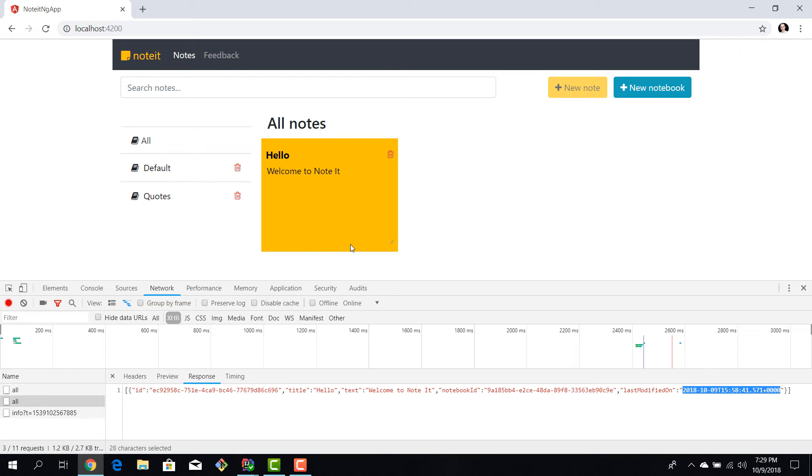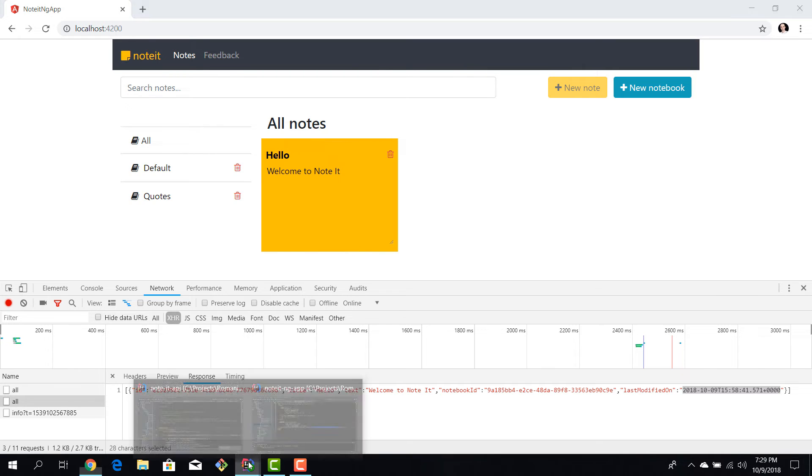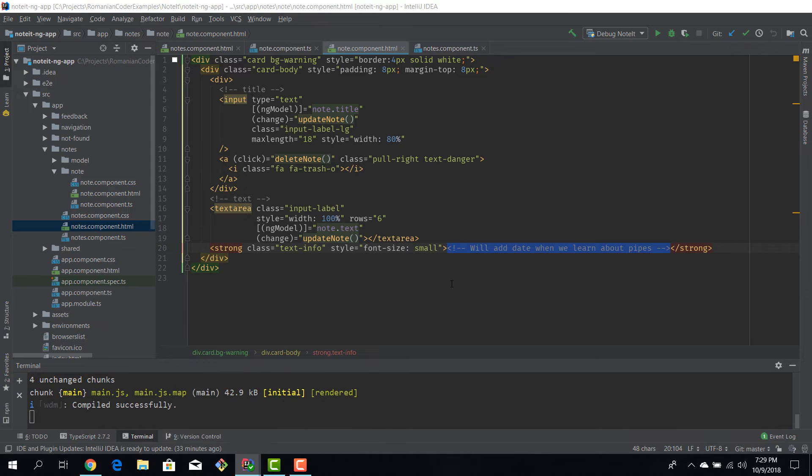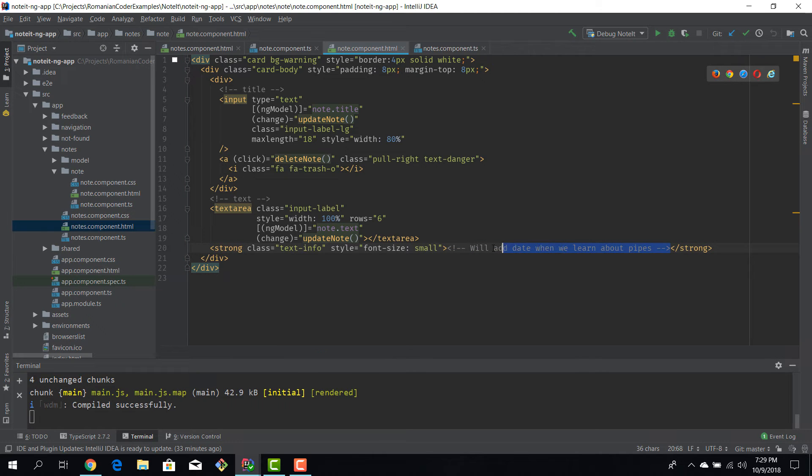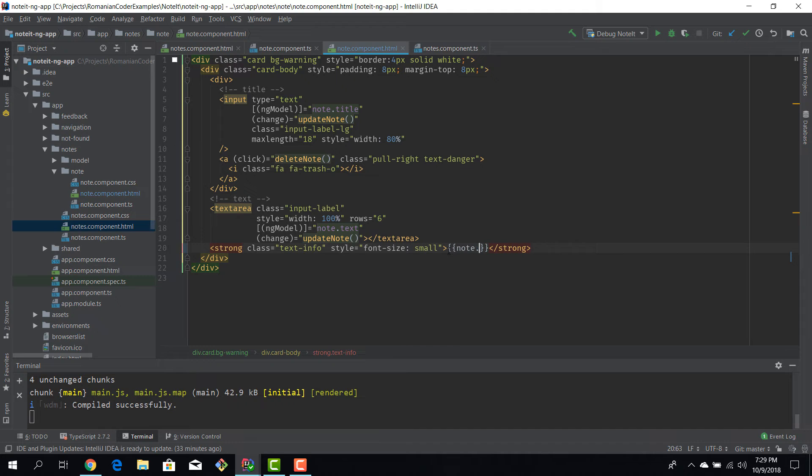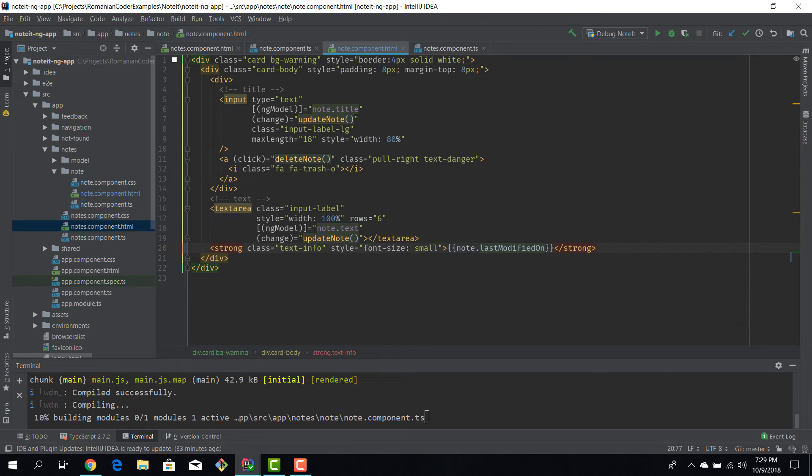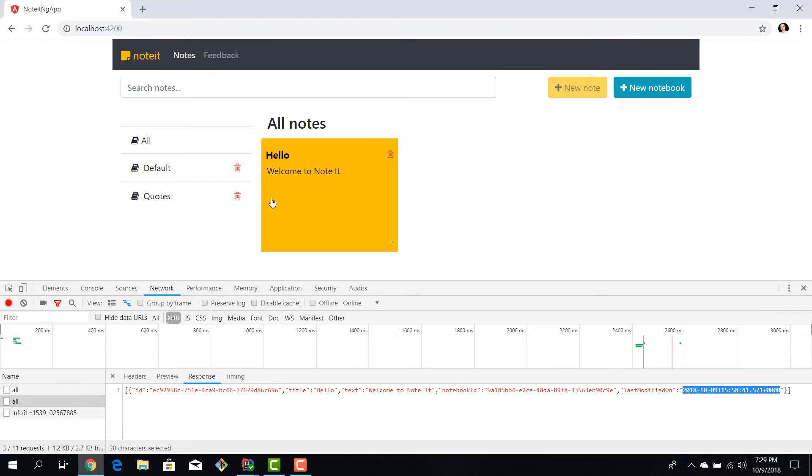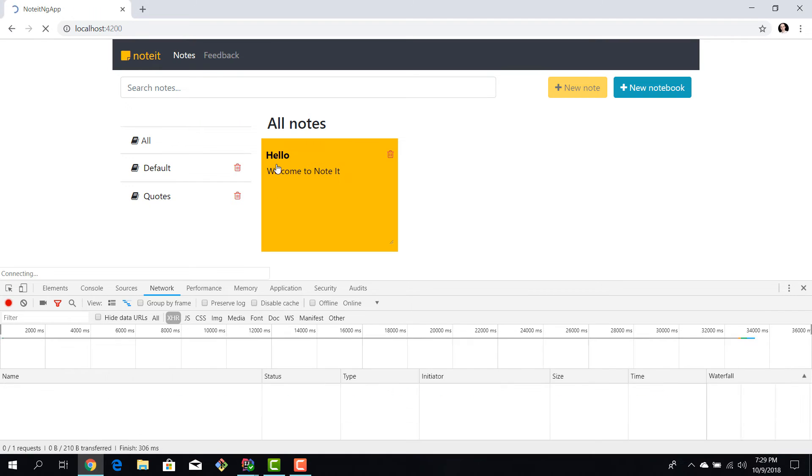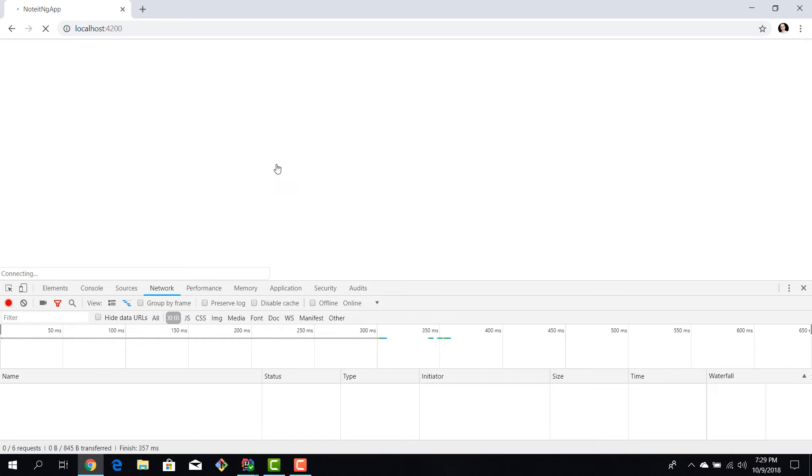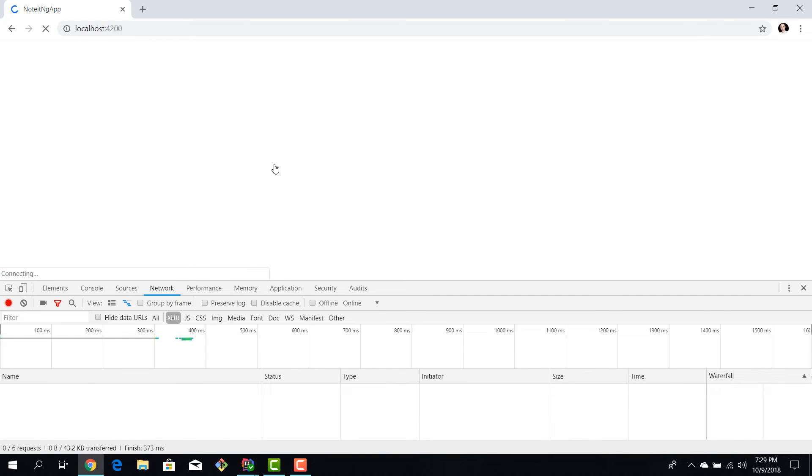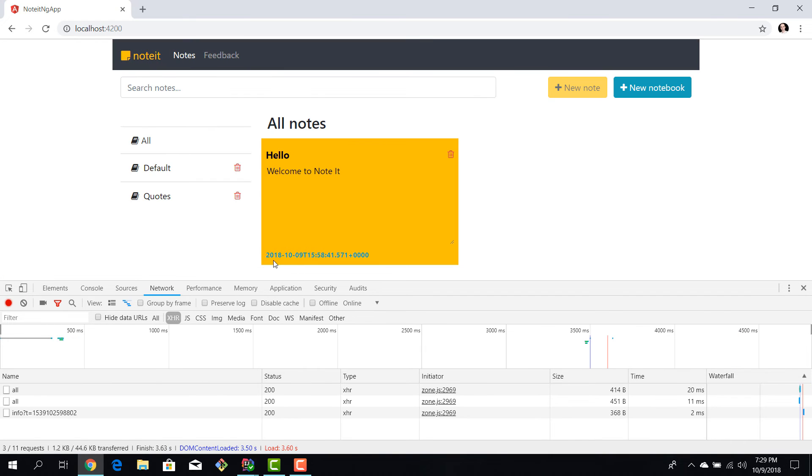I want to display that date here in a friendly format. We can go to IntelliJ, we can make a one-way binding here and we want to bind to the lastModifiedOn property. Now we hit save and we will get our changes. We have this long date written version at the bottom of our node.